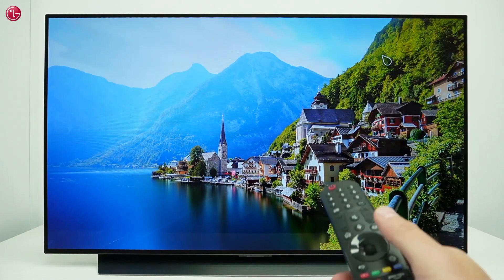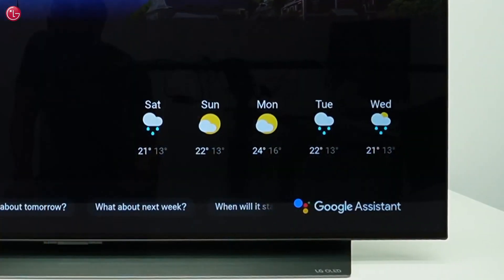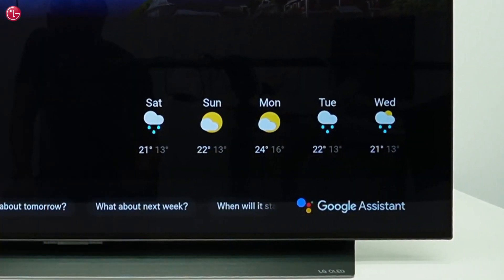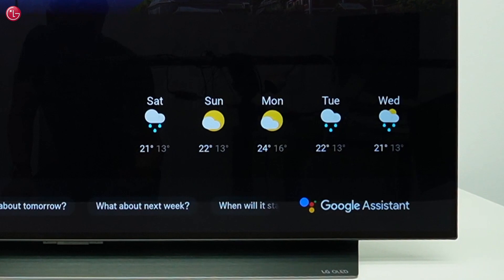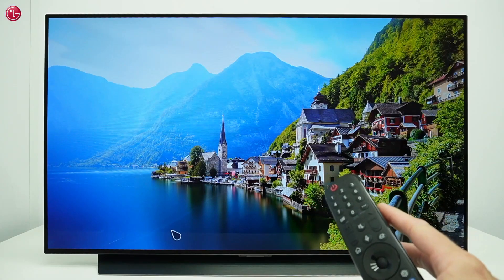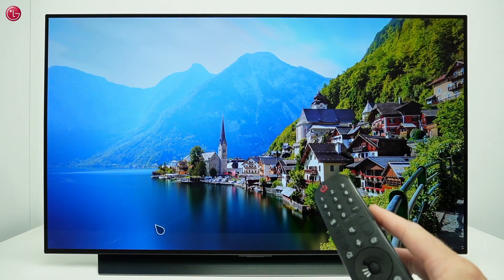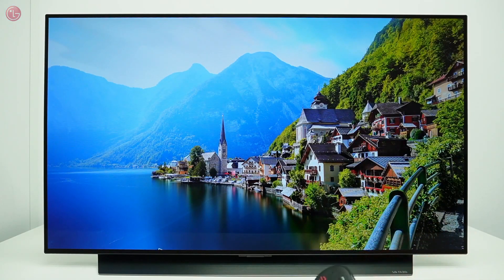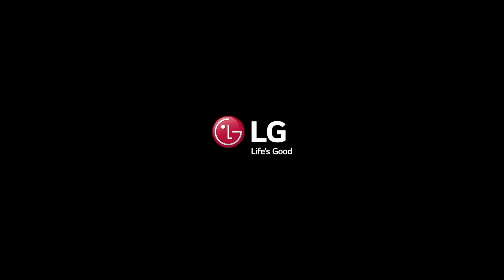This is how you can use the built-in Google Assistant on webOS 22. For more help, contact your local LG helpdesk.